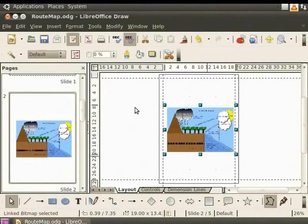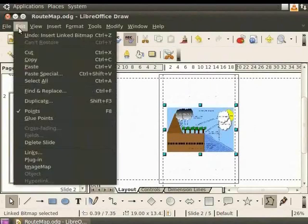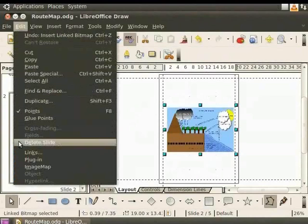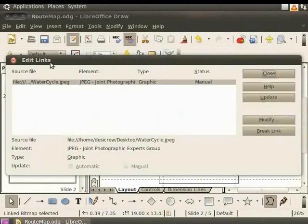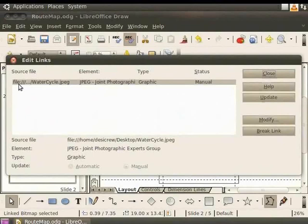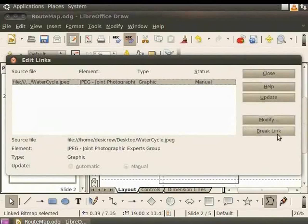Links can also be removed easily. Go to the main menu, select Edit and then click Links. The Edit Links dialog box appears. This dialog box lists all the links in the draw file. Click on the link for the picture water cycle.